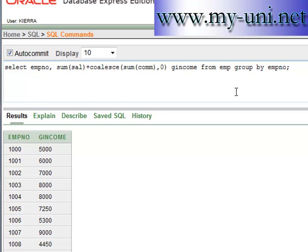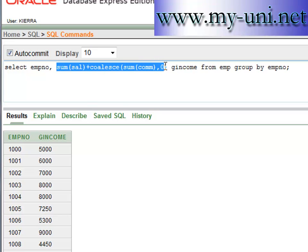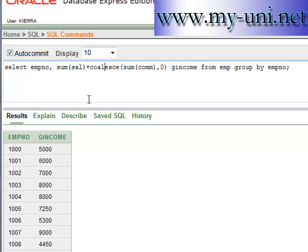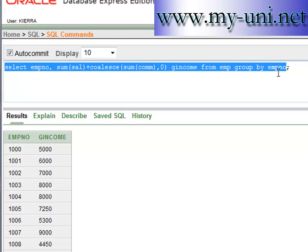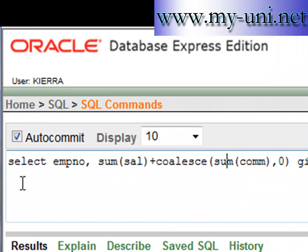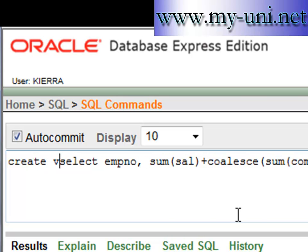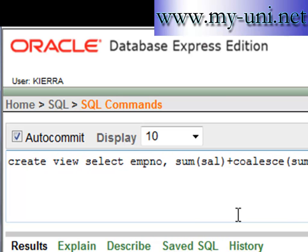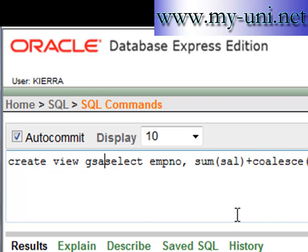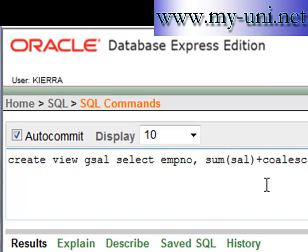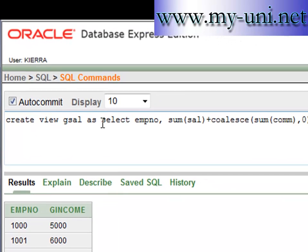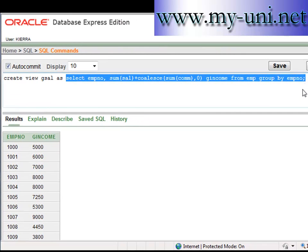Now this query might seem complex and tedious if you want to use it again and again. You can make your life easier by converting this statement into a view. The command is CREATE VIEW; you give it a name — for example, GCELL — followed by AS, and then the rest of the SELECT statement runs as it is.